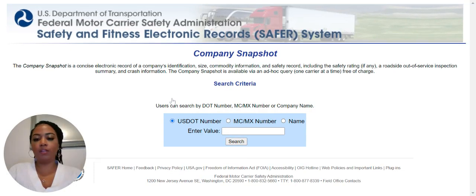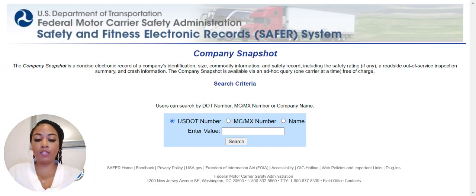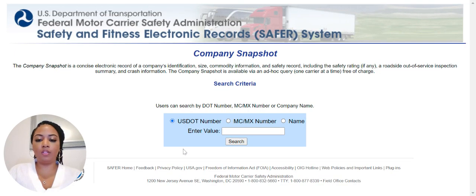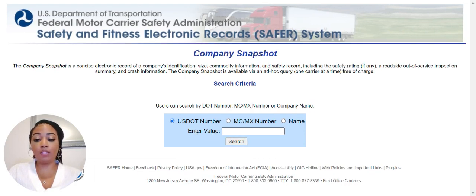On this page you can search by USDOT numbers, MC numbers, as well as name. I don't really recommend searching for a company or records by name, just because there may be a lot of people in the system with the same or similar company names. To avoid that confusion, I definitely recommend searching by USDOT numbers or MC numbers.